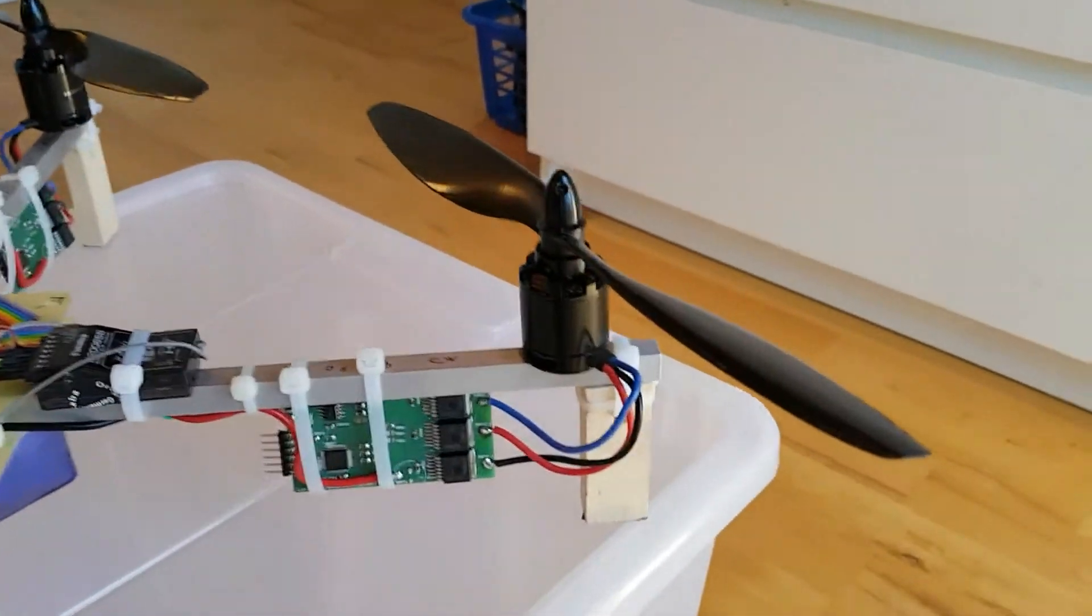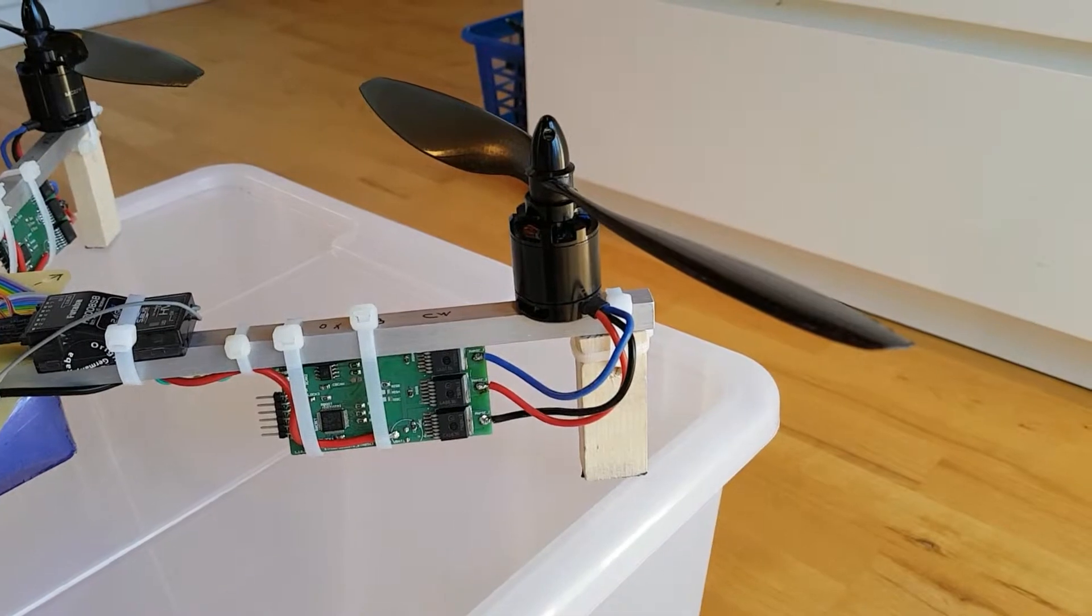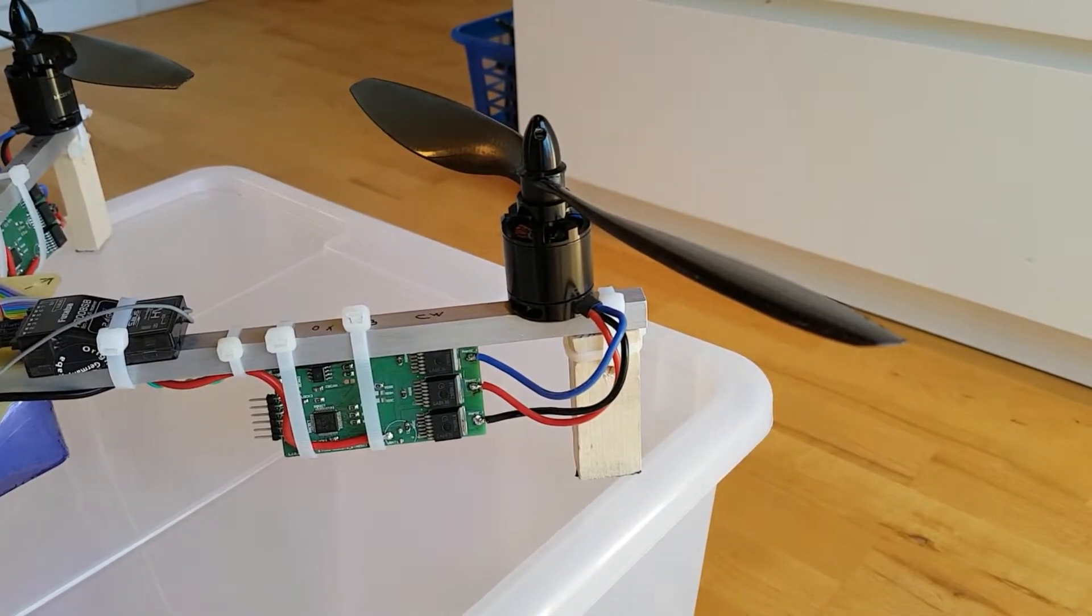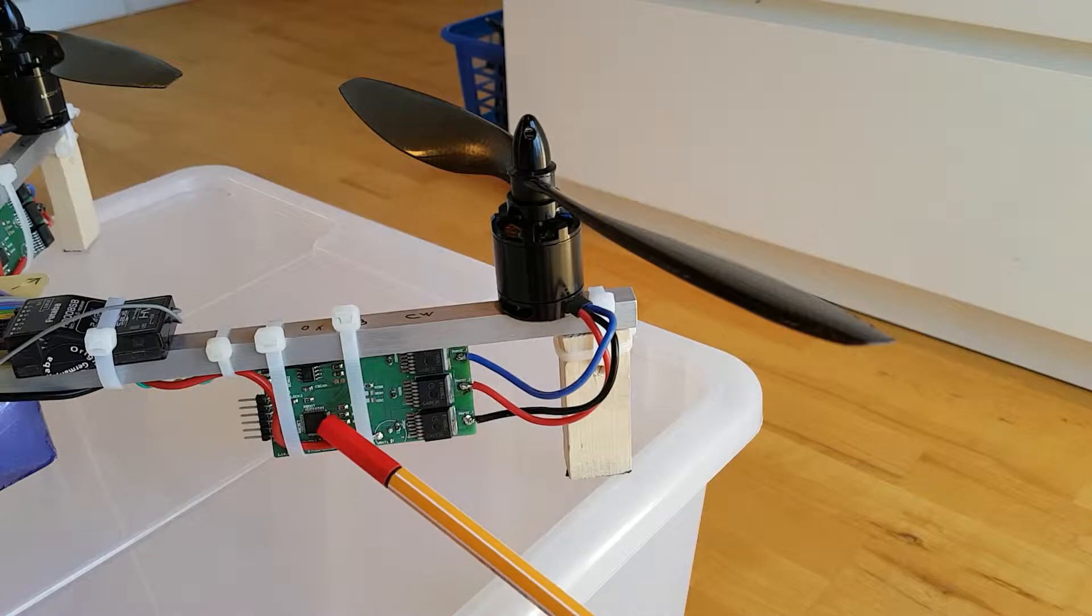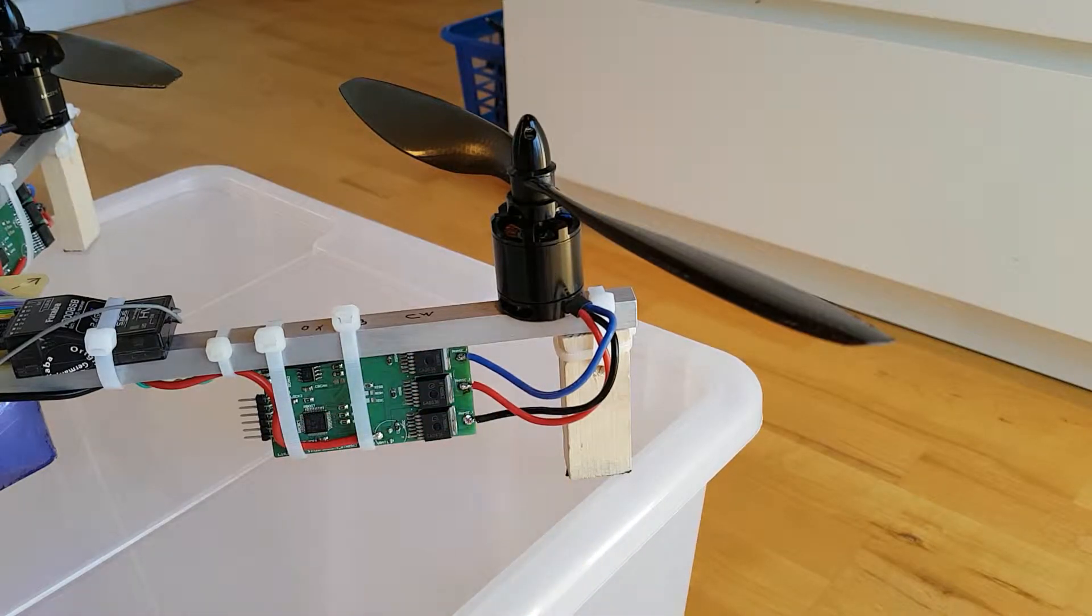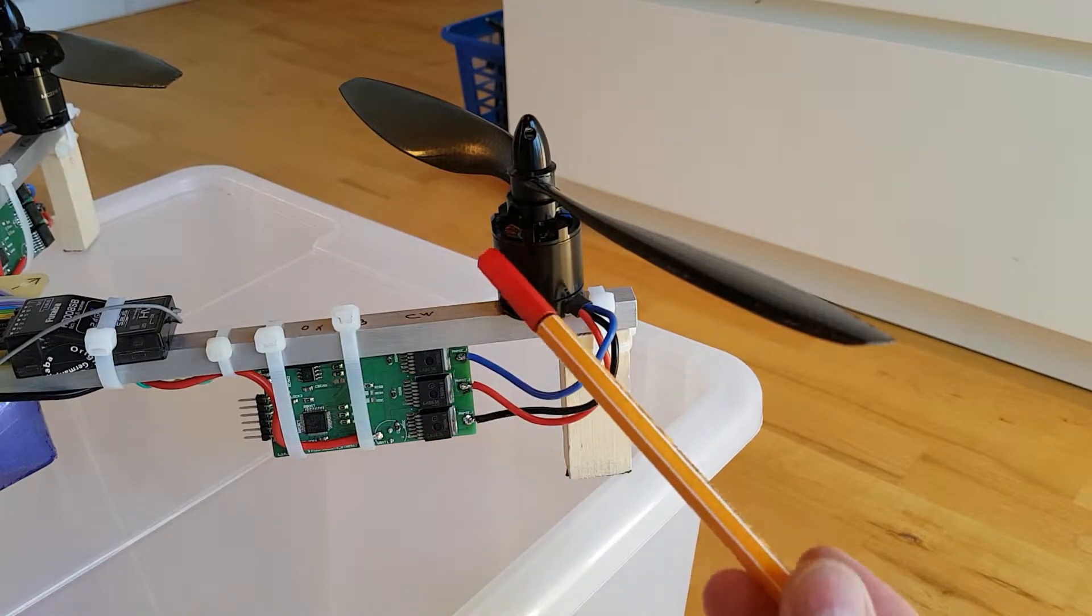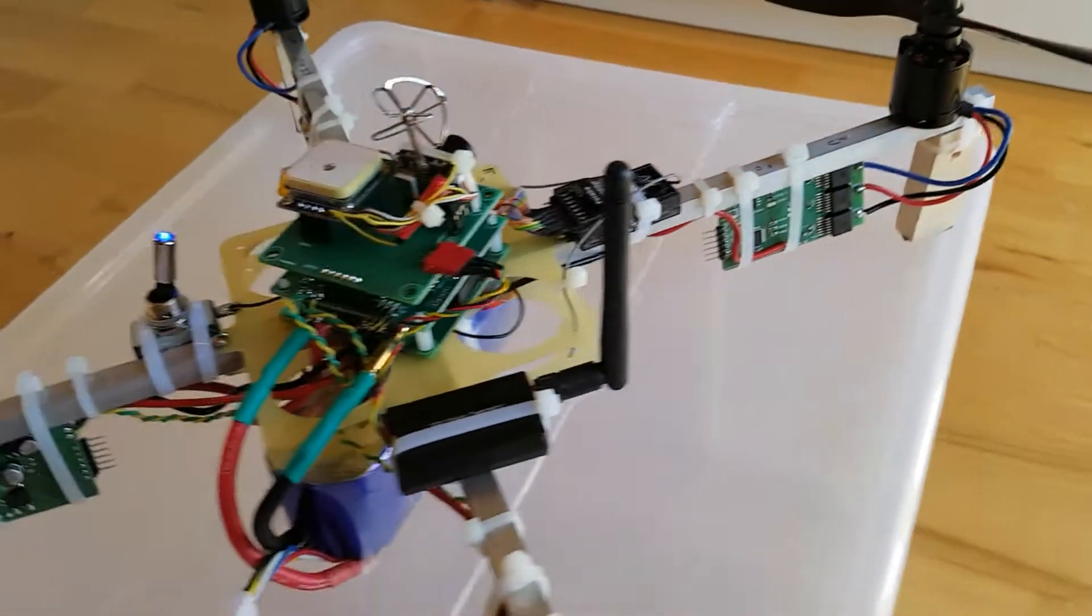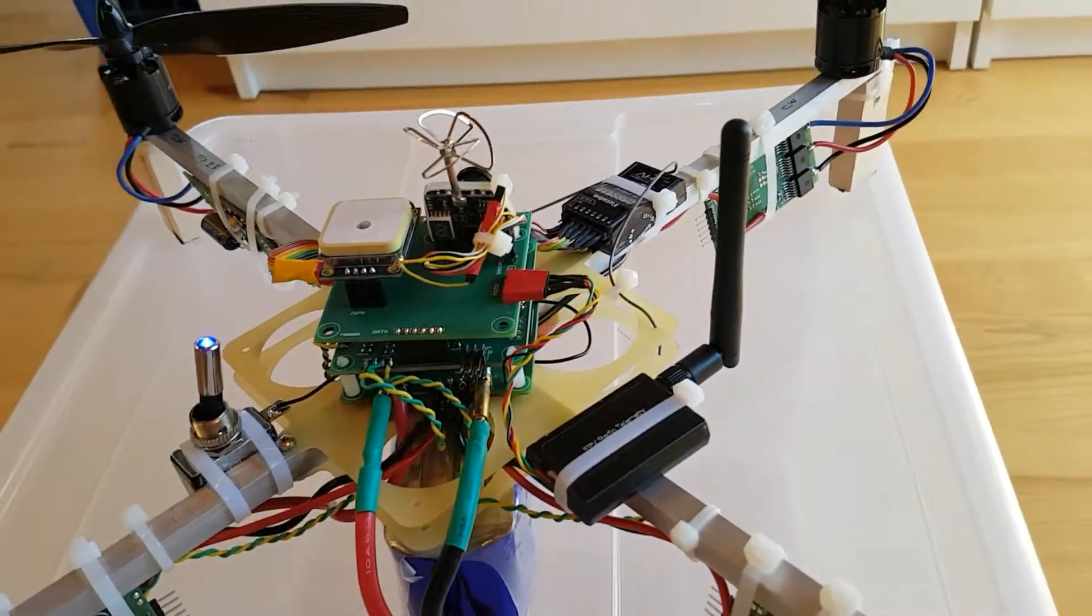I still use the BLDC motor controller for these brushless DC motors. It's based on the STM32F3 and you see the three FETs, this BTN8962. Really cool FETs I must say. 30 amps they can switch.